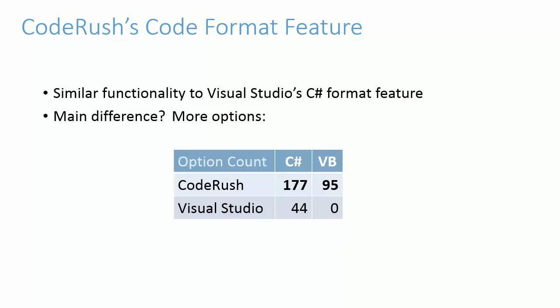The CodeFormat feature is also useful if you regularly need to work with two or more different coding styles inside Visual Studio. For example, you might be a contractor who works with two or more clients using different code styles. Or, you might find a particular style of code easier to read, but team rules dictate that your commits have to be in a different code style. If scenarios like these apply to you, then CodeFormat may be what you need.